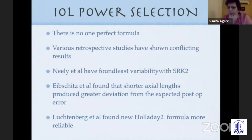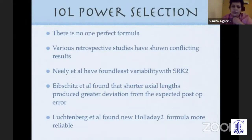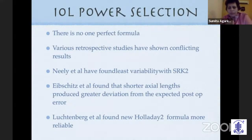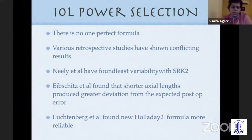Power selection in these children: there is no perfect formula. SRK2 and Barrett's Universal 2 are probably most commonly used, though there are no studies with Barrett's Universal 2 specifically in children. Even older formulas like SRK2 are probably all right. The key thing to remember is that because children have very short axial lengths, even the smallest error gets magnified much more than in an adult.